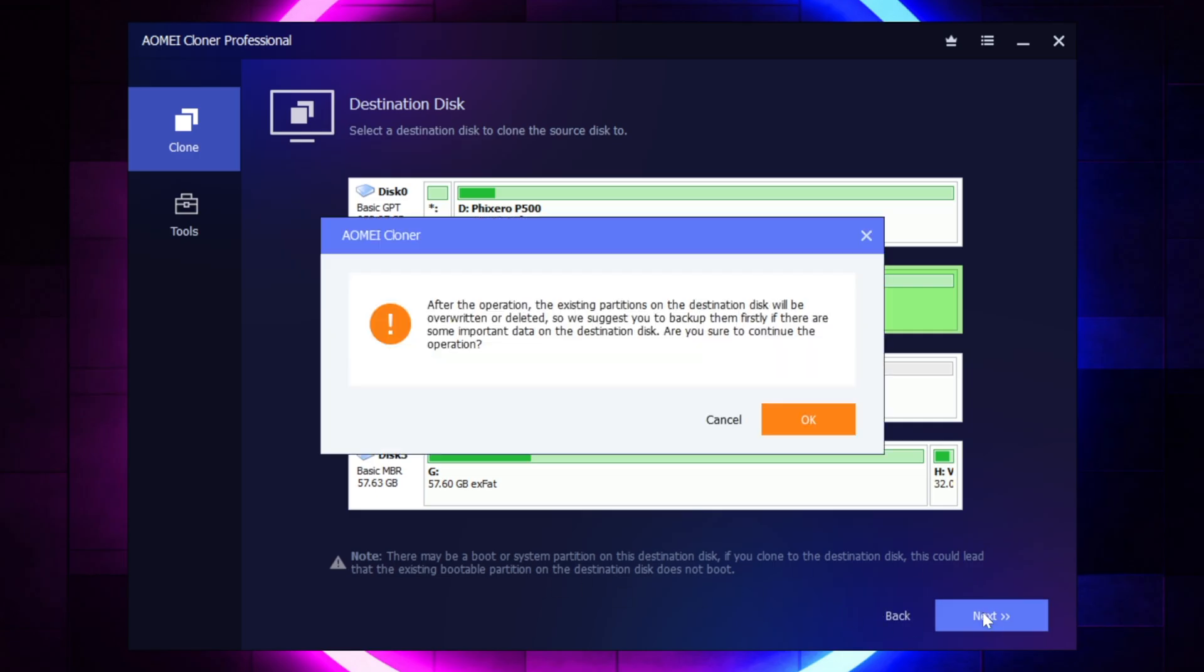It does give you a little warning here at the bottom, and it gives you another warning here in the pop-up, basically saying, hey, this is irreversible. The drive is going to be deleted. And once you select OK, and then this thing's going to take off, and it's going to go ahead and start all of the cloning. So I'm just going to go ahead and click Cancel.